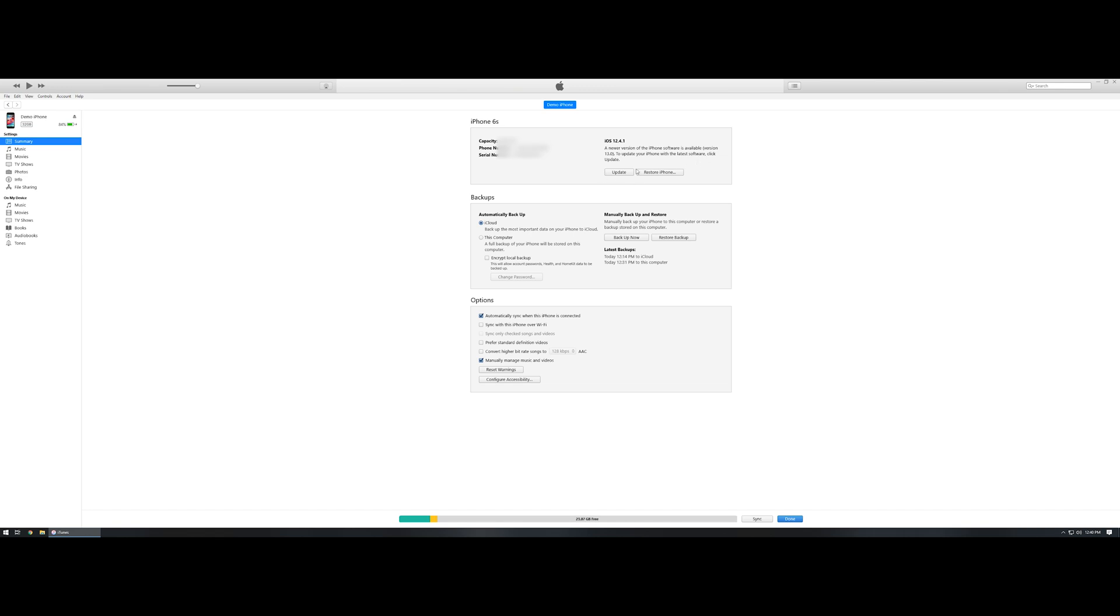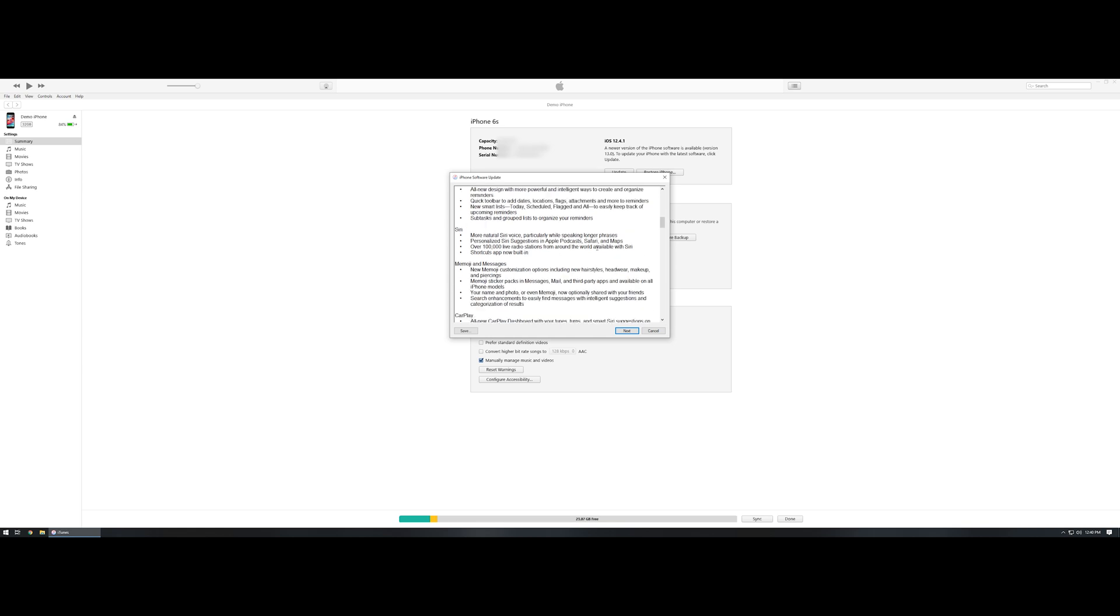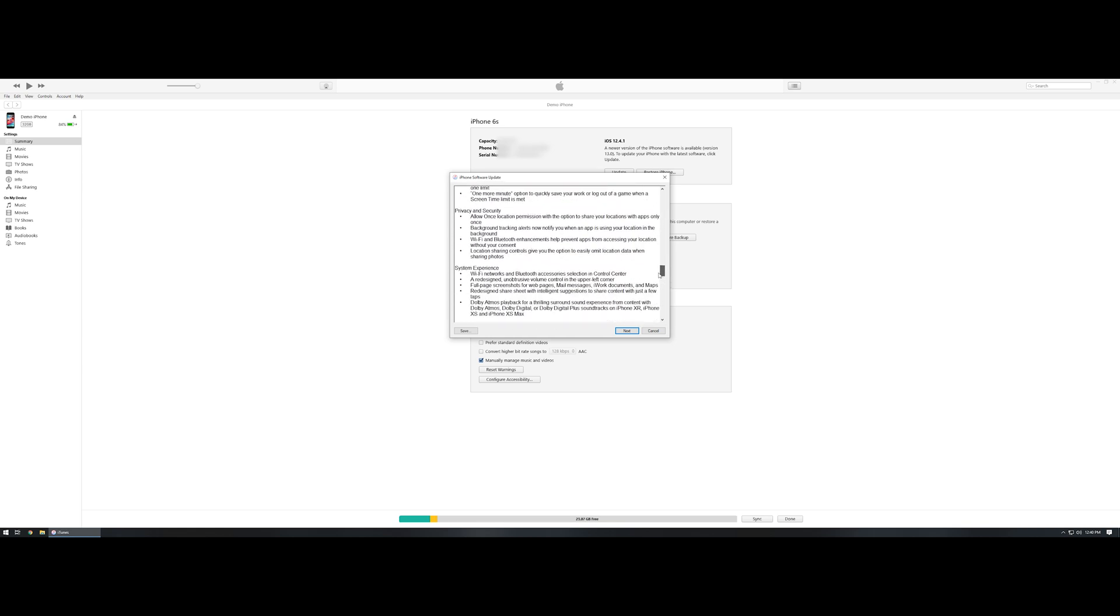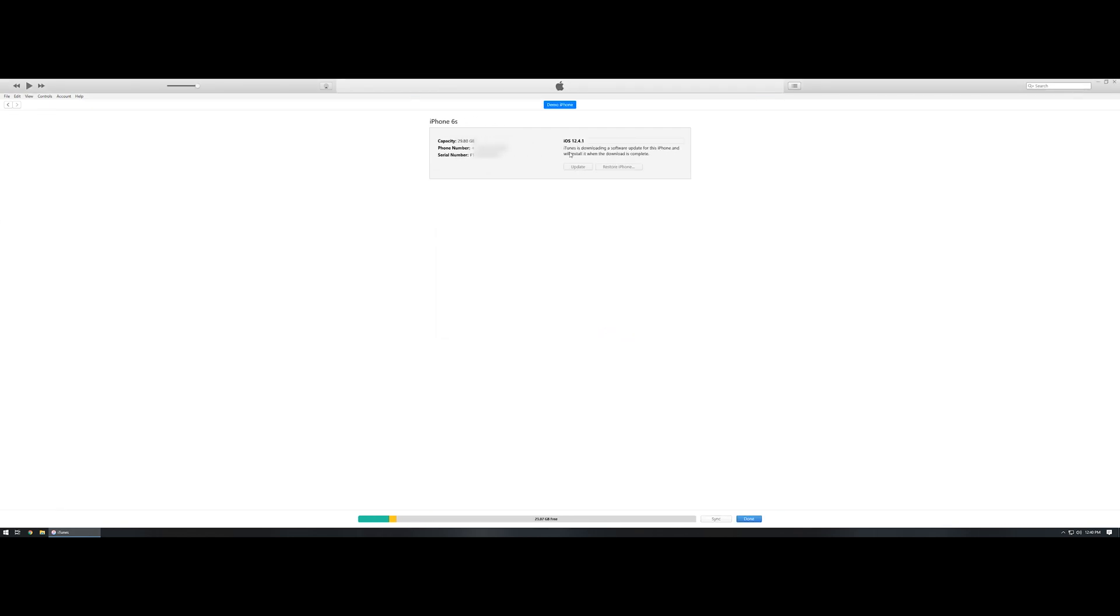From here we can left click on Update, and it's going to say iTunes will update your iPhone to iOS 13.0 and we'll verify the update with Apple. You can left click on Update. Once you've done that, it's going to give you a breakdown of all of the different features. Again, today's video isn't focused on the features but merely a quick method if you're not familiar with how to get the iPhone updates. We're just going to skip this and then left click on Next. Again, it's going to bring you to some terms and conditions. You will want to agree with those, and then you'll notice that iTunes is downloading a software update for this iPhone and will install it when the download is complete.